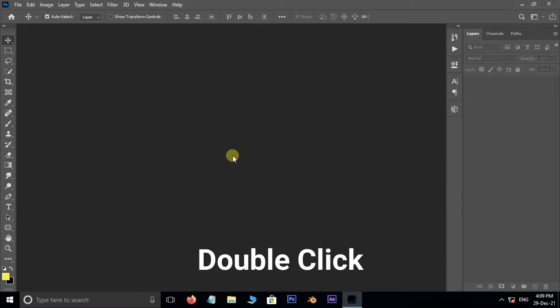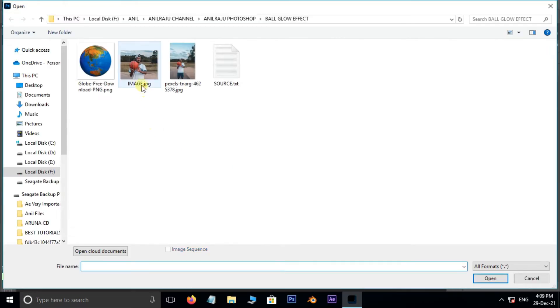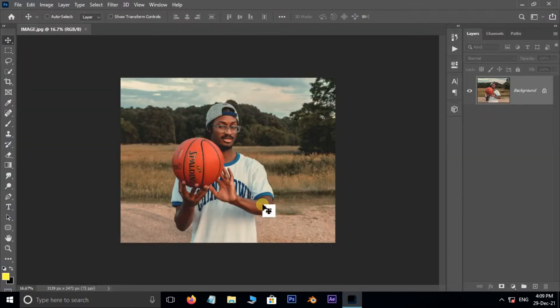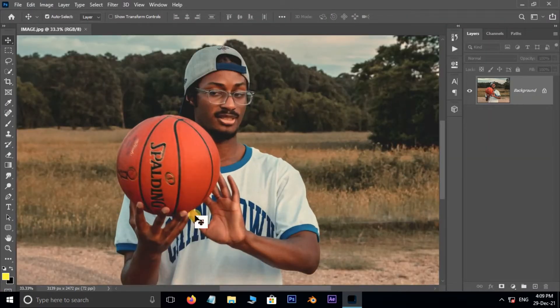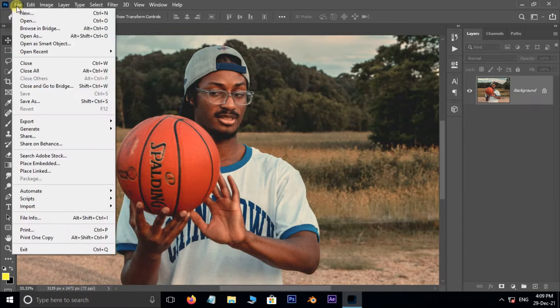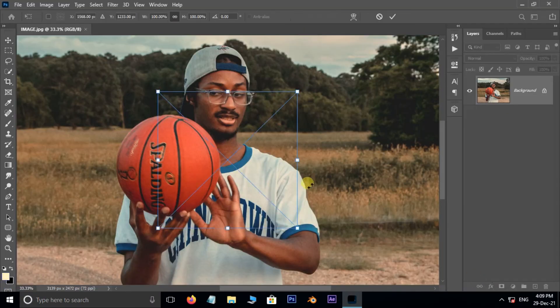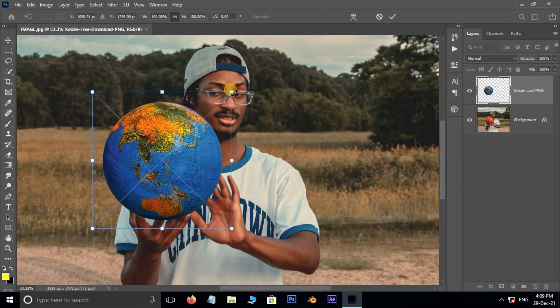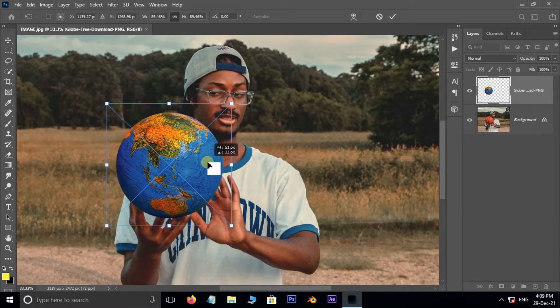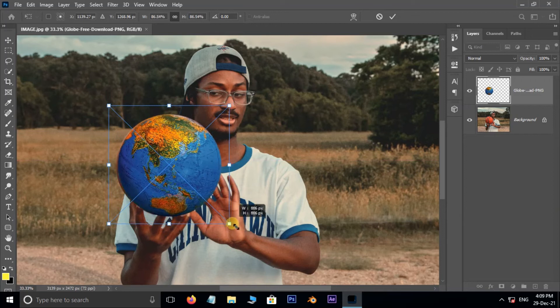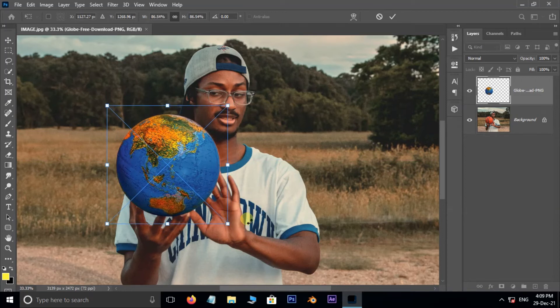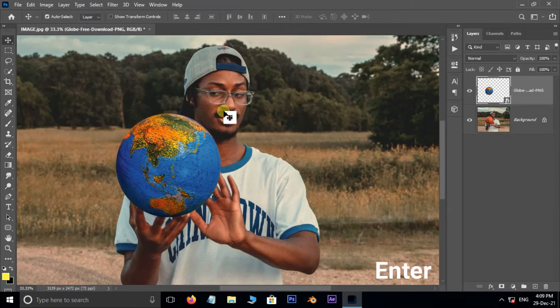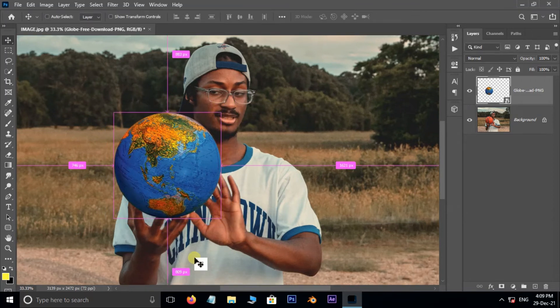First of all, double click and select this image and hit open. Now go to File and choose Place Embedded. Here select the globe PNG file and hit Place. Now position the globe like this. Hit Enter. Perfect.